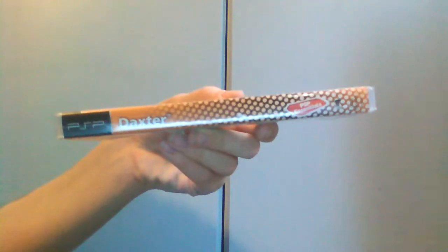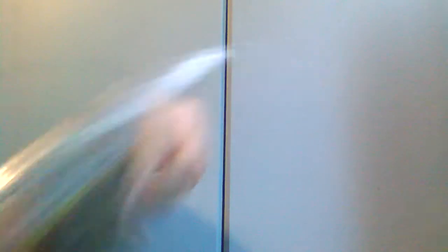Alright, so there's your front. Okay, let's open it.